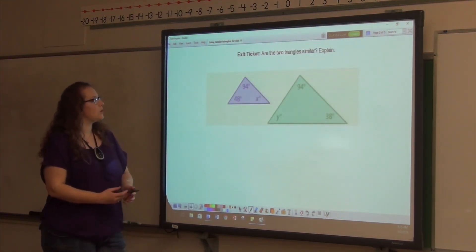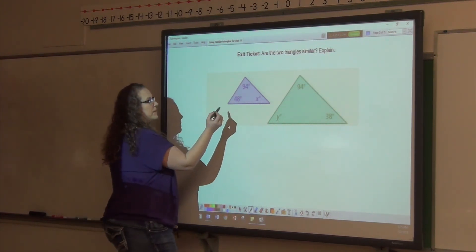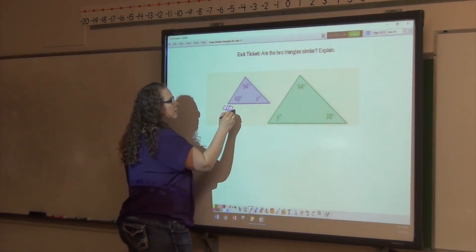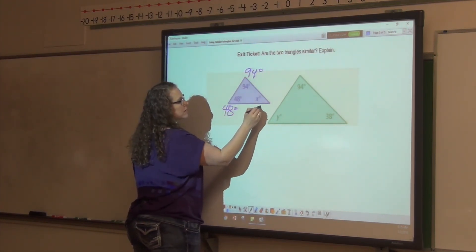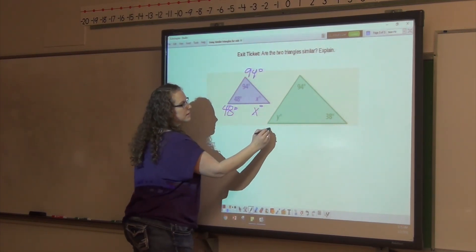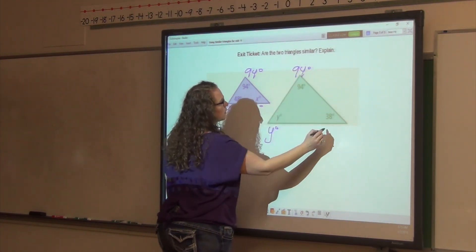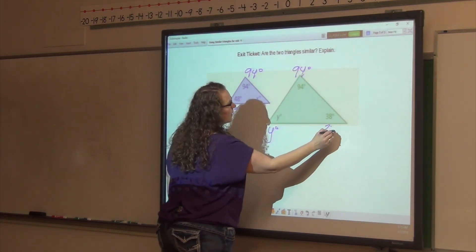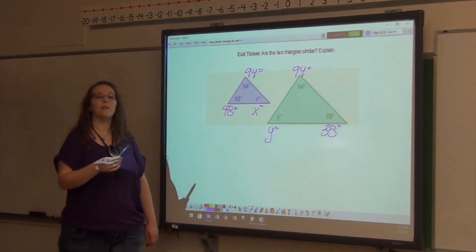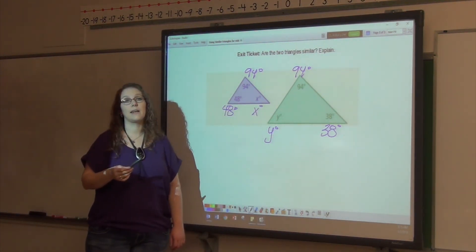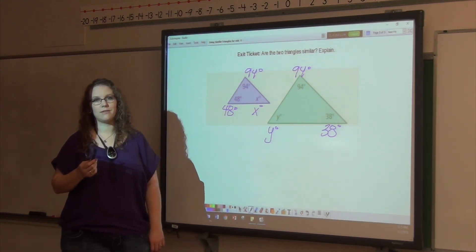One last one I want you to do: this one says 48, this one says 94, this one says X, this one is Y, this one is 94, and this one is 38 degrees. Tell me if those two triangles are similar and explain it. And that's everything you need to know about similar triangles.